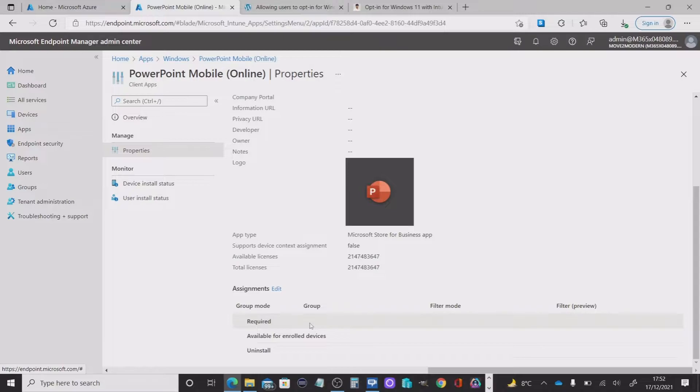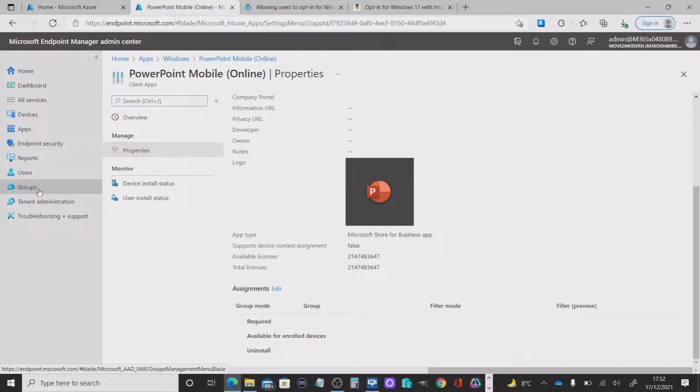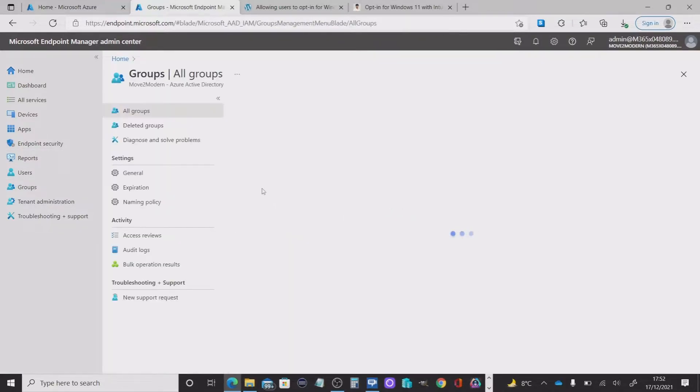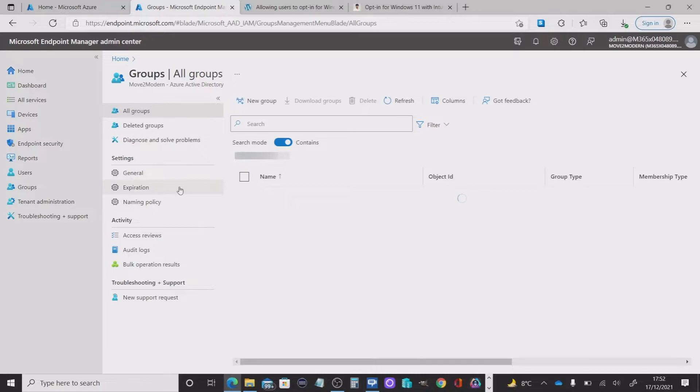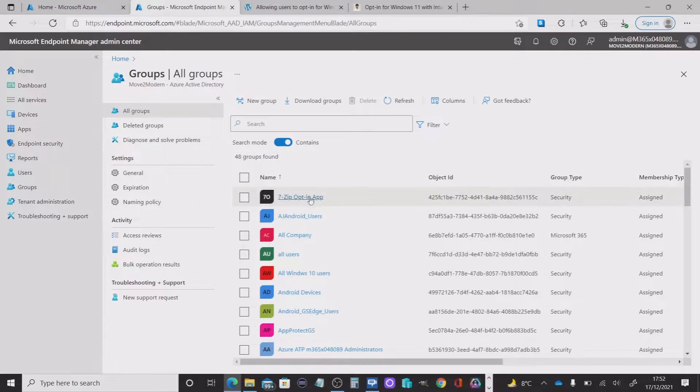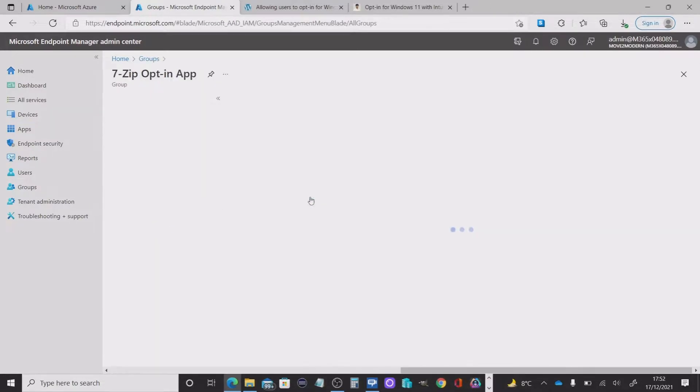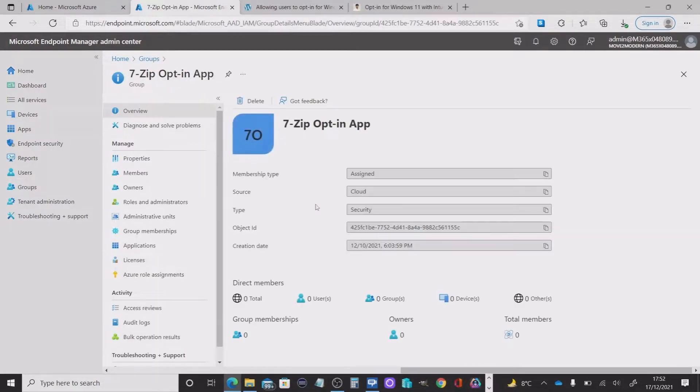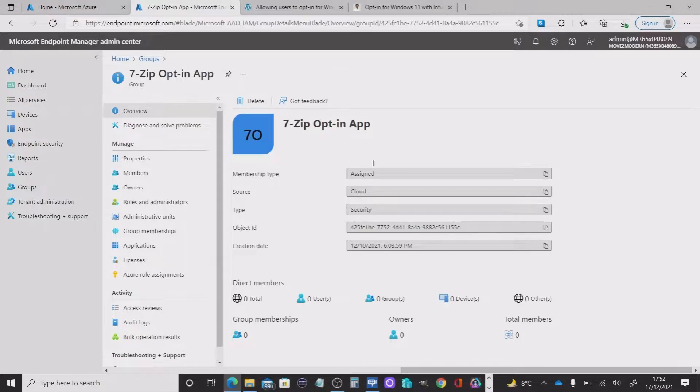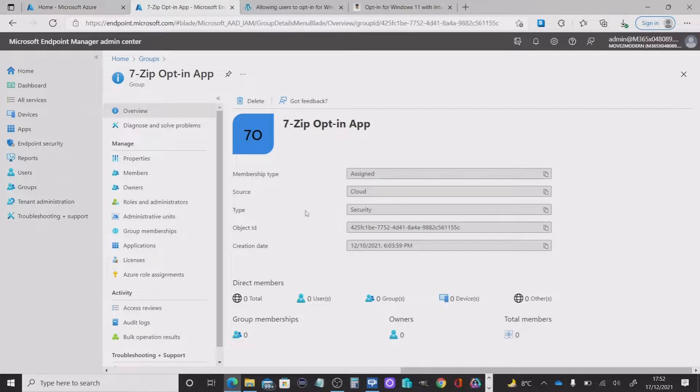The first thing we need to do is make sure we've got a group, and a group that basically has no end users in it, because essentially this group will eventually populate the end users that opt in to download this application and they're granted access. So we create a security group here.